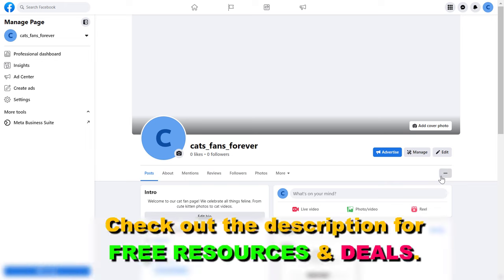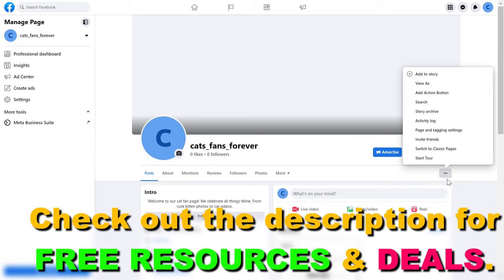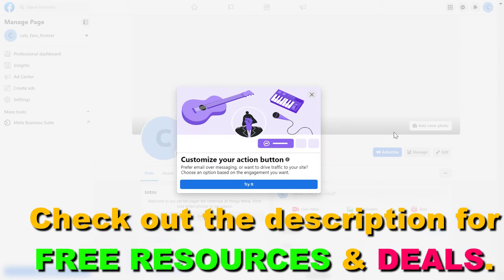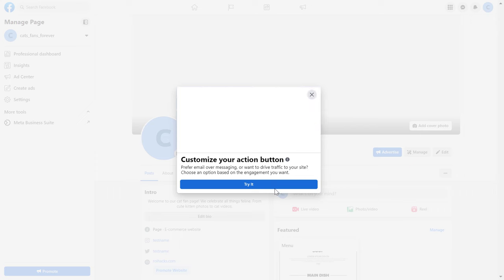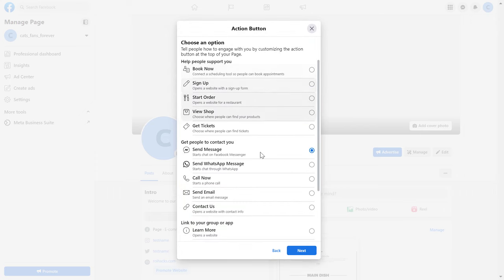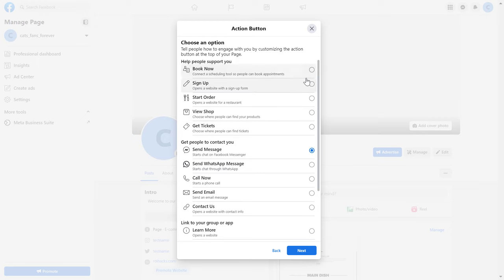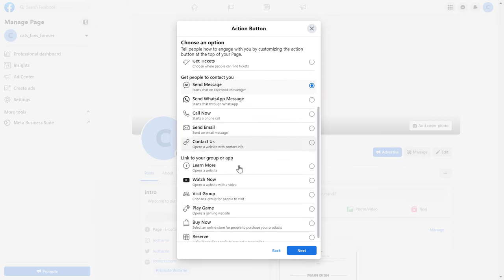Once you have switched into the Facebook page, all you have to do is click on the three dots and select 'Add Action Button.' If you have already added an action button, it will say 'Edit Action Button.' Click on 'Try It' and here are the action button options — by default it is the Send Message action button, but you can change it to one that is more relevant to your business.